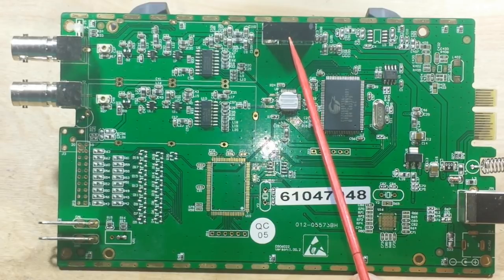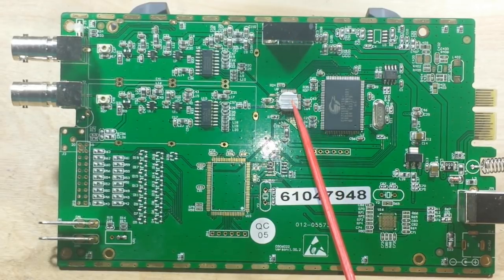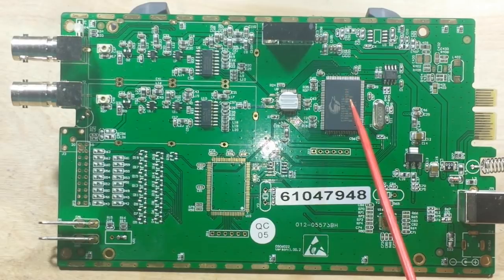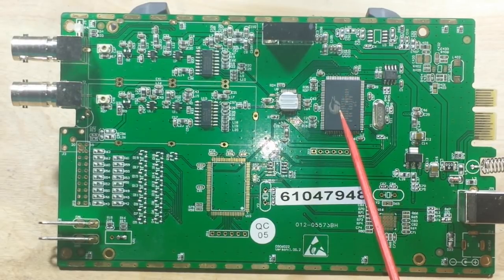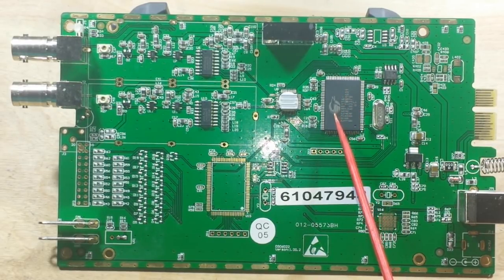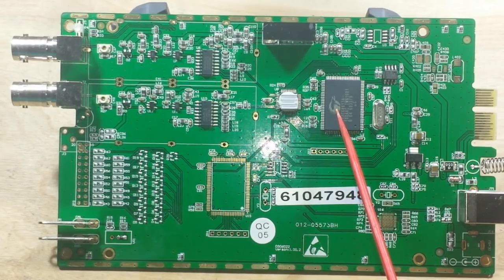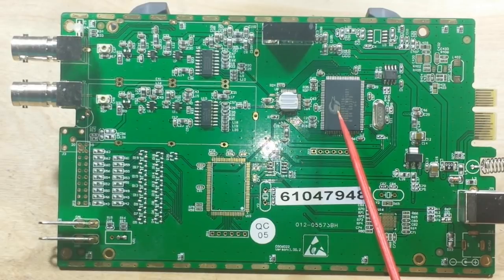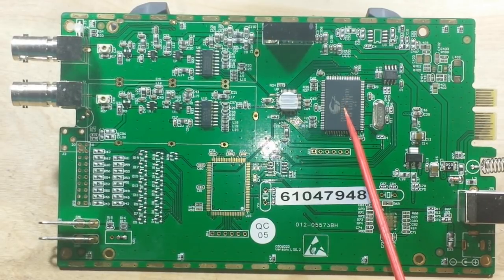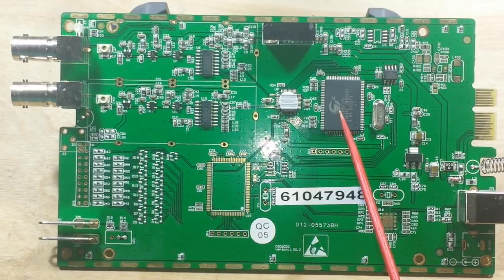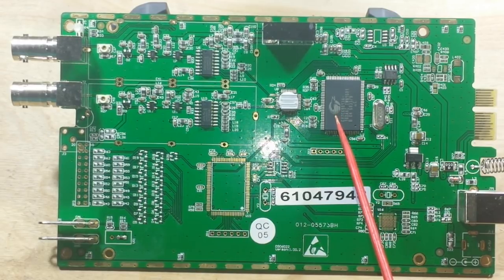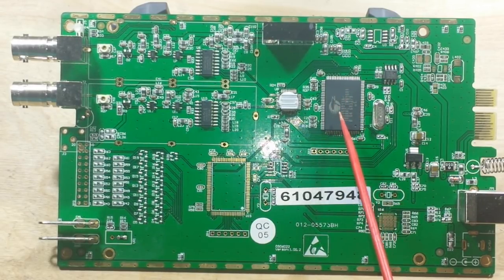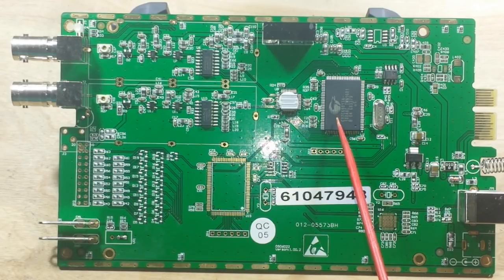Then we have a relay here. Our ADC is under this heat sink. And this big old chip here, the CY7C68013A. This is a chip called the EZUSB and it's a combination USB 2.0 controller and an 8051 microprocessor. That's the brains of the operation.